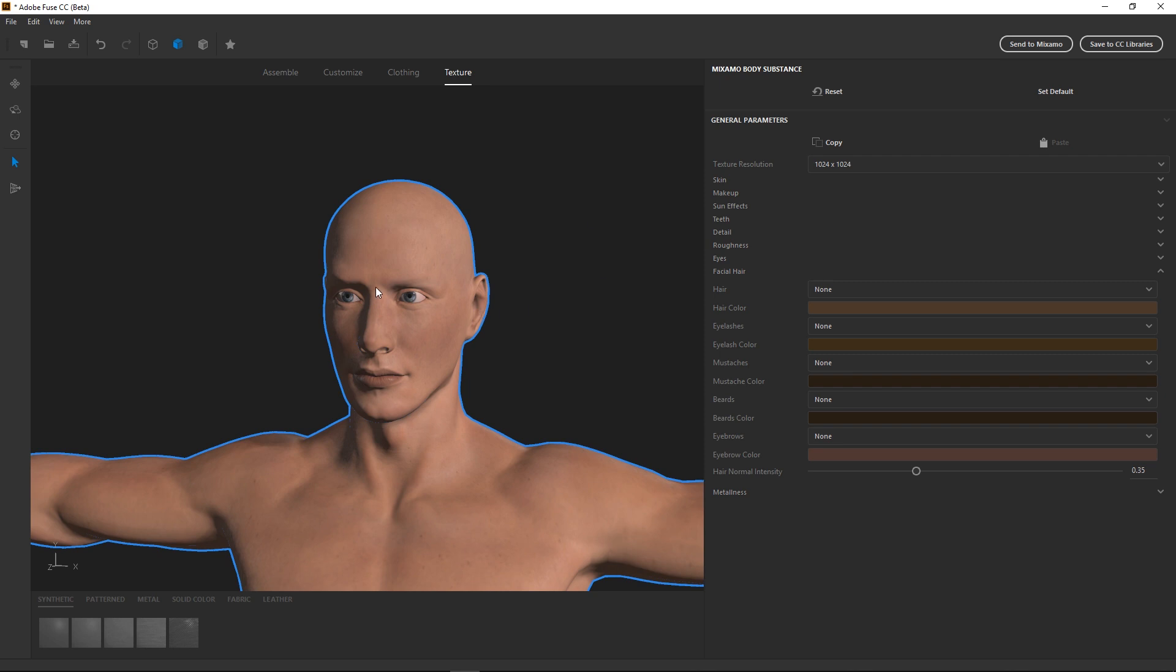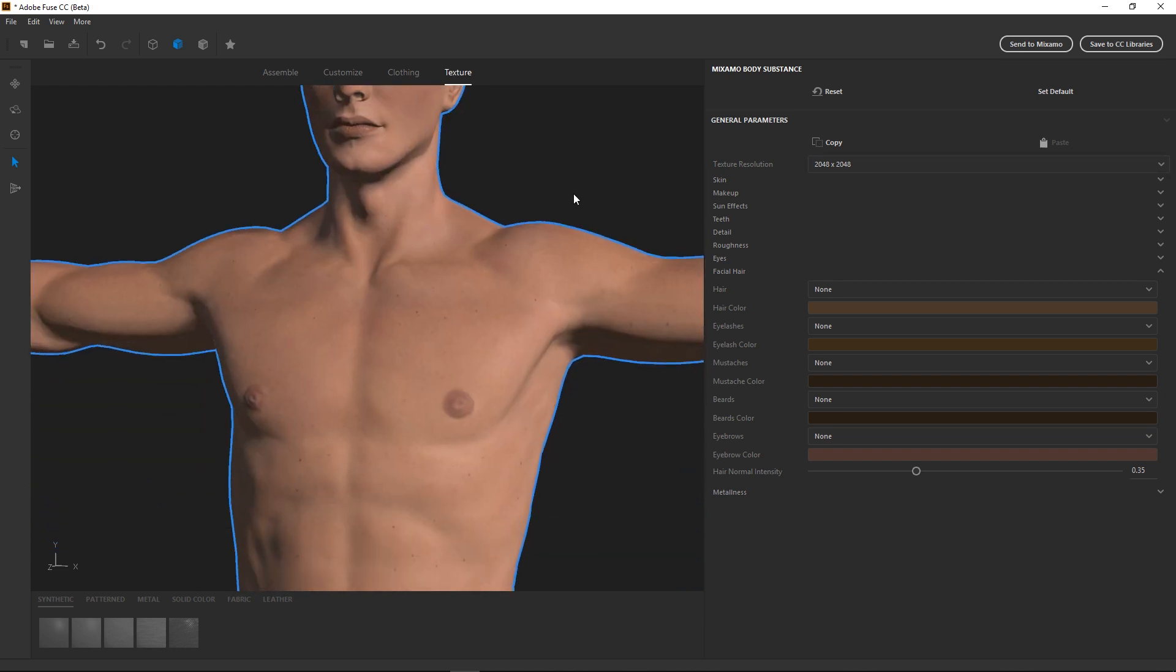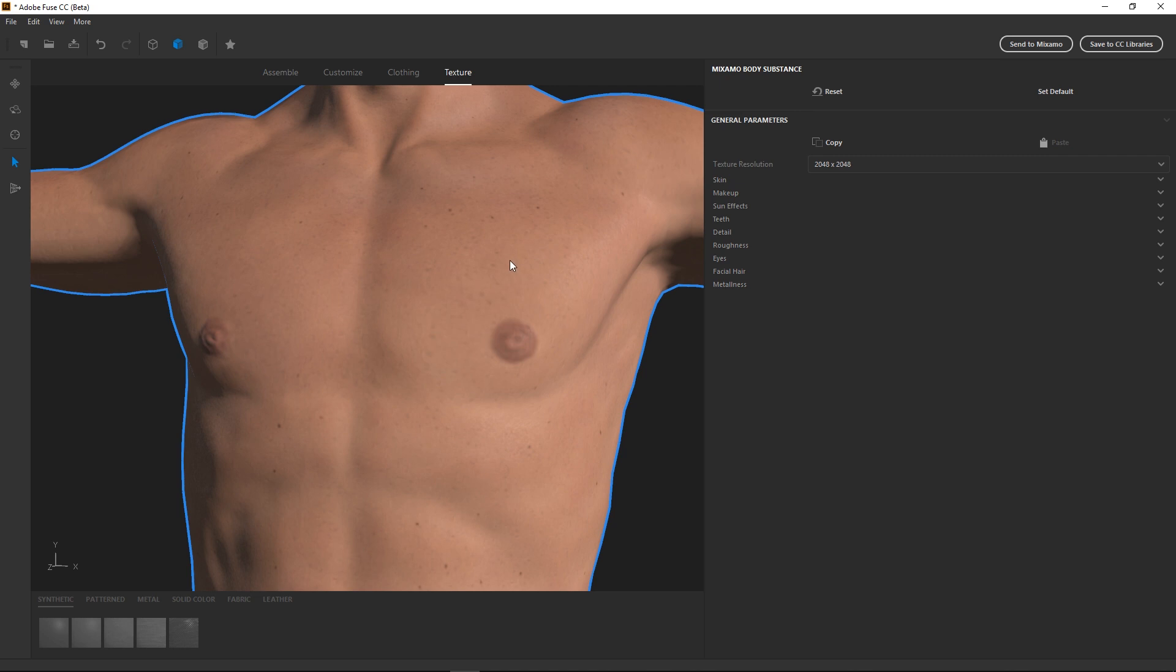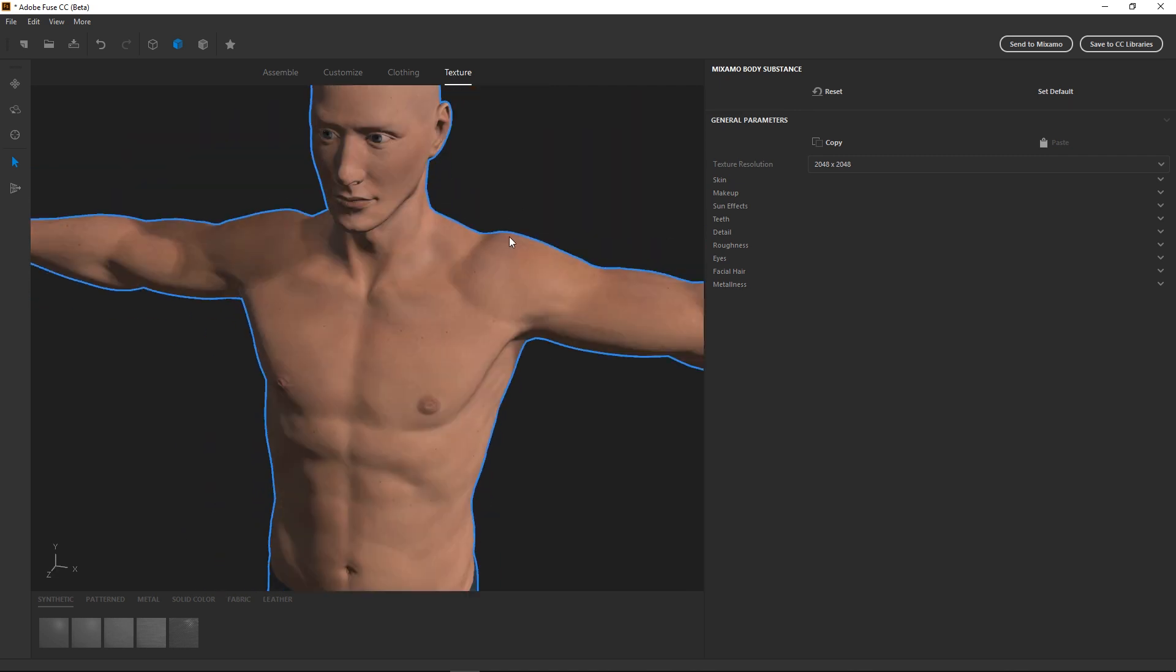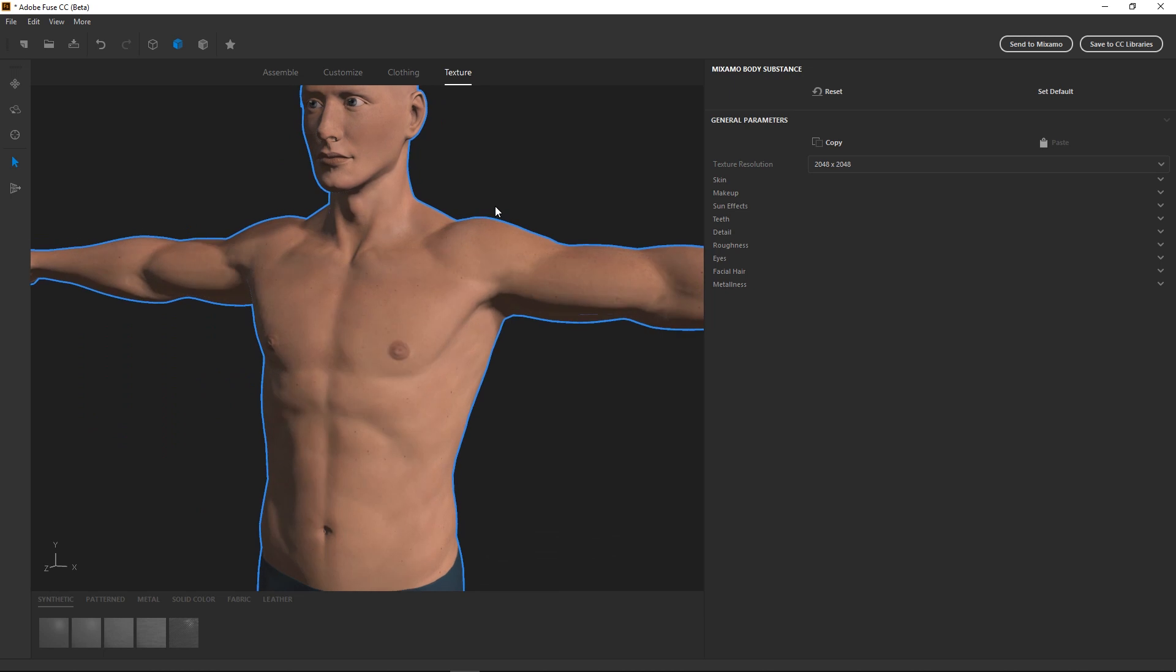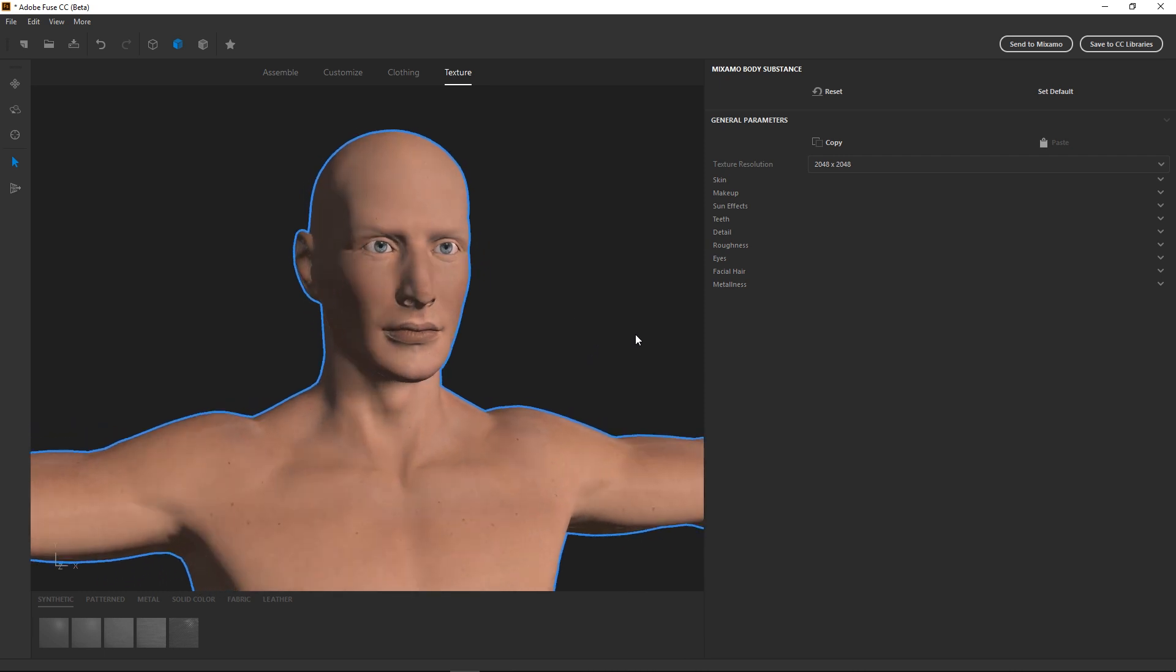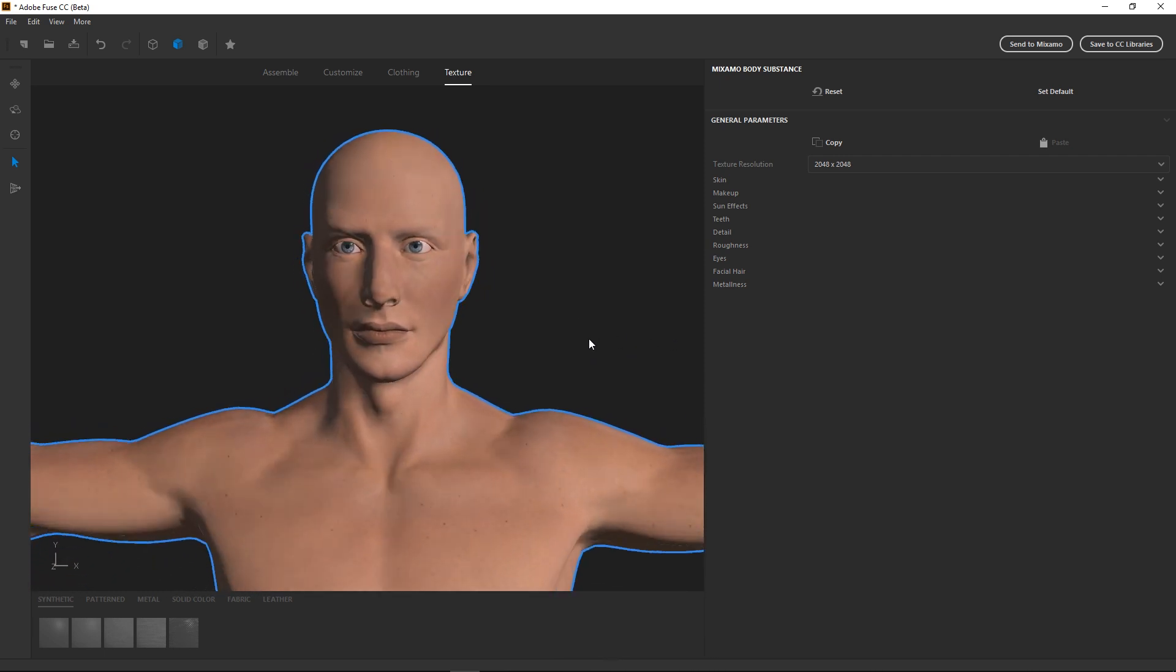We can also change the texture resolution. So here you can see it's 1024 by 1024. I'm going to up that to 2048, and it will recalculate. Just because I'd like to be able to reduce that myself when it's in Uma, rather than having to cope with a low resolution and wishing that I had a better one. Either way, we can fiddle around and get textures from other sources, which I may show you later on.